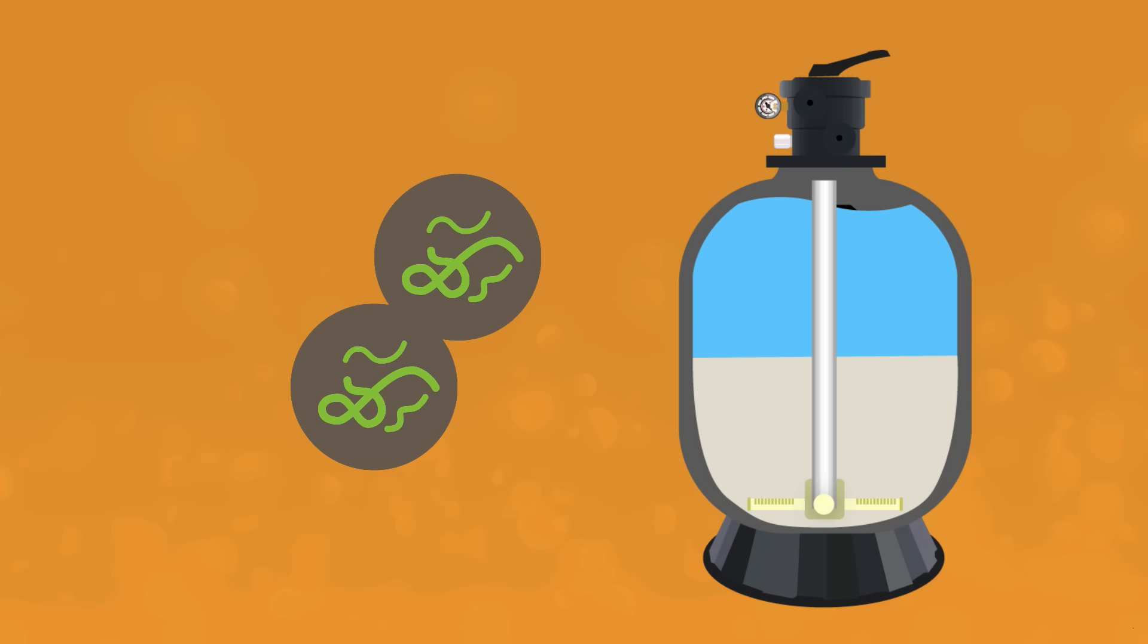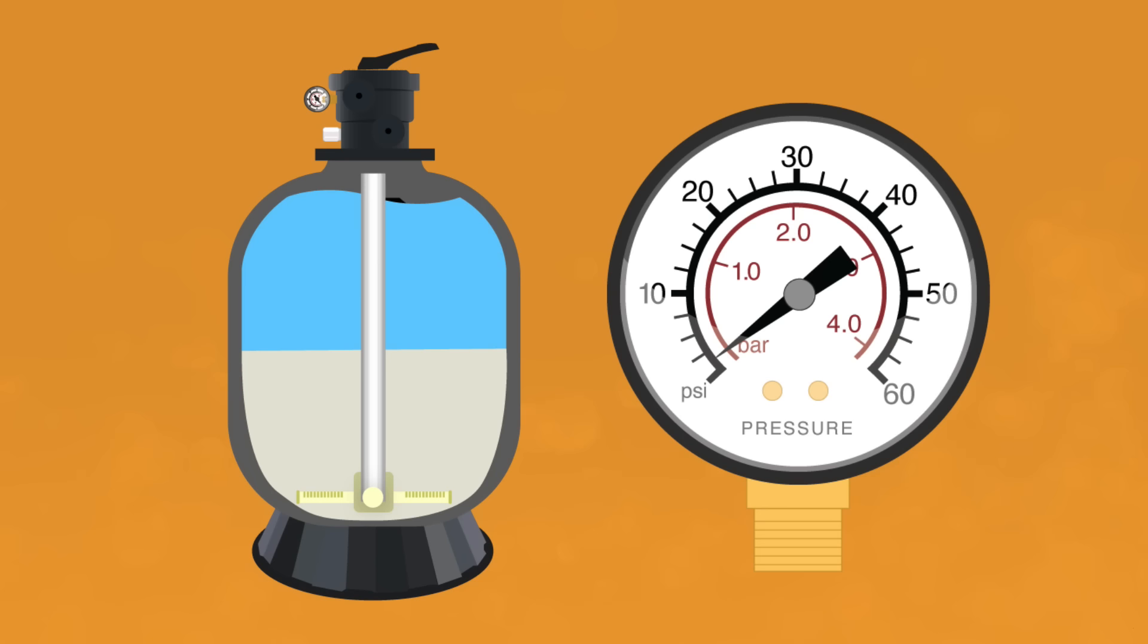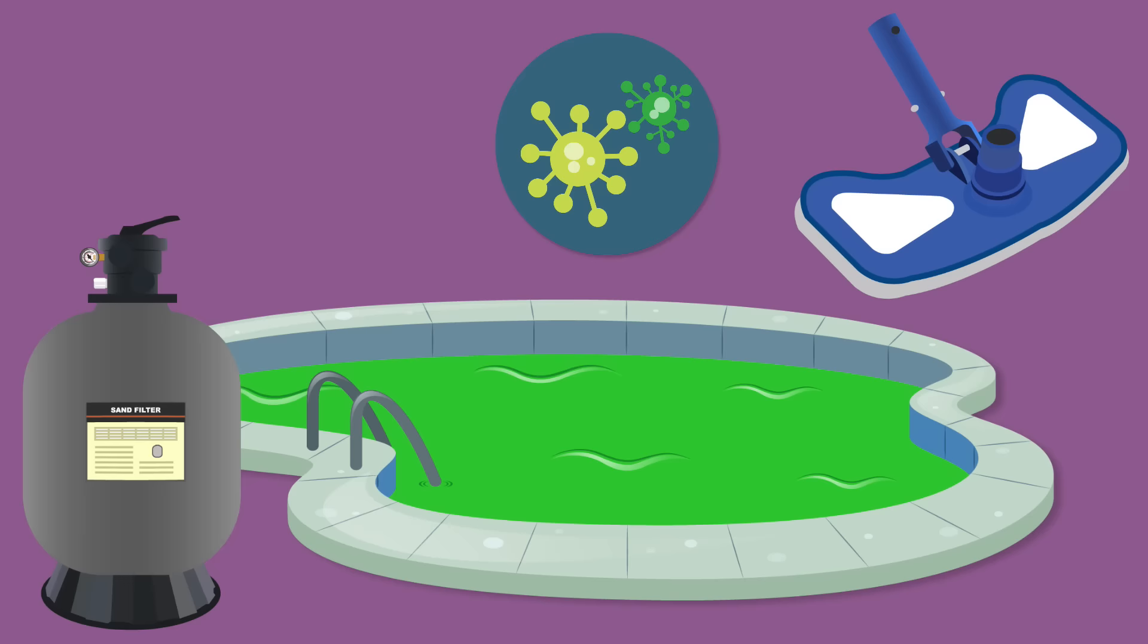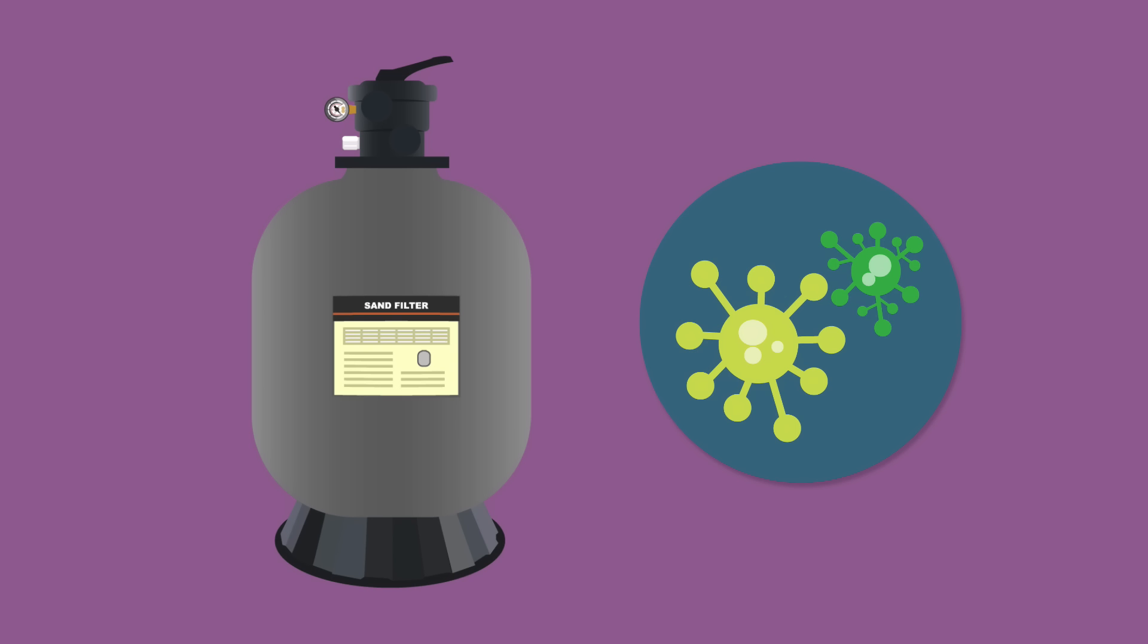Backwashing too often can stir up the sand and allow small particles to pass through the filter and back into your pool. But once the buildup raises your pressure reading around 10 psi over your baseline, there's a little too much debris in there. Also, if your pool has an algae problem, you'll probably need to bypass your filter entirely and vacuum to waste.